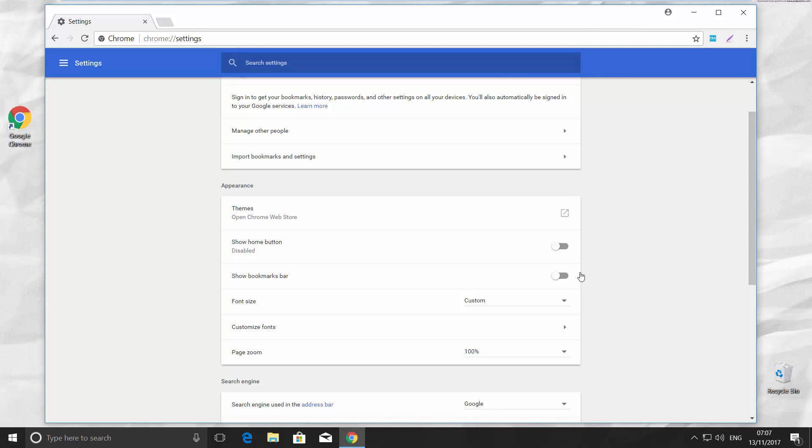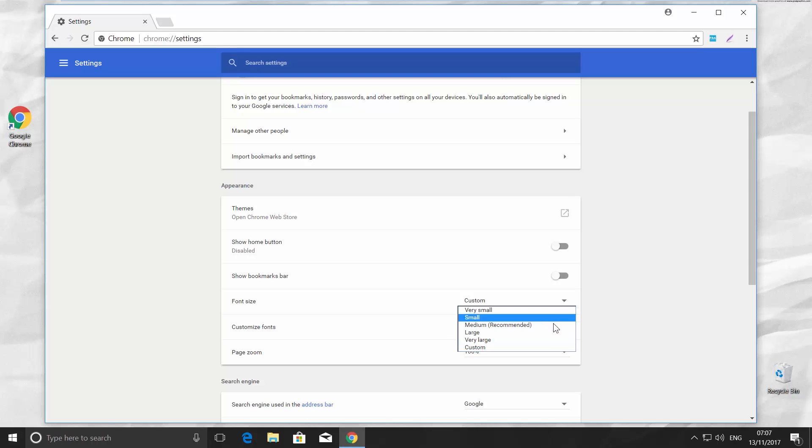Click on the Custom next to the font size. It has a few options: Very small, small, medium, large, very large, and custom.